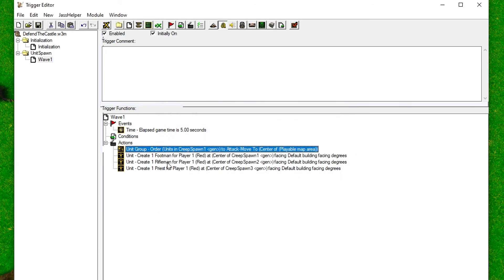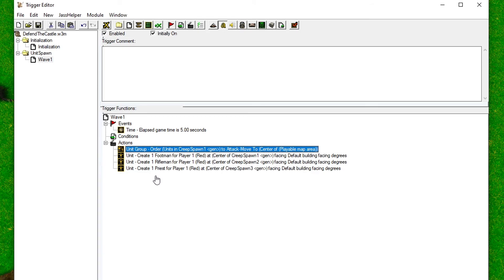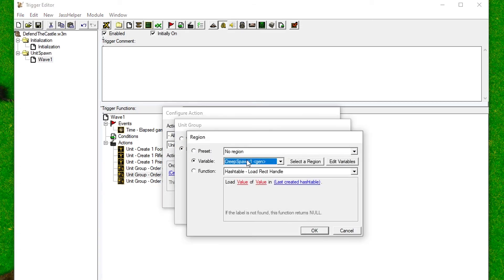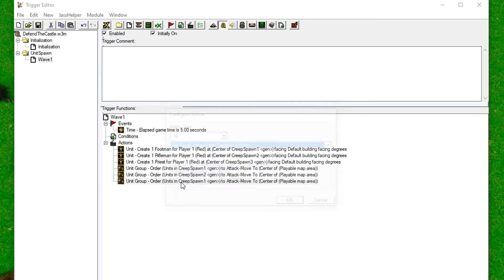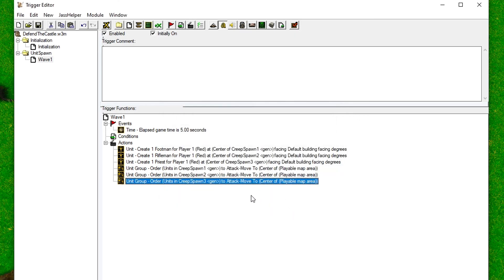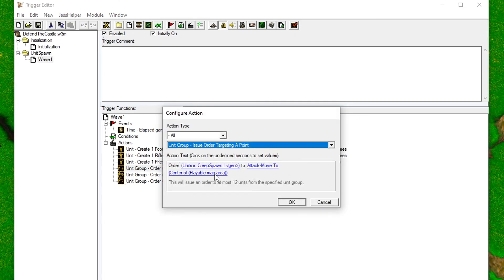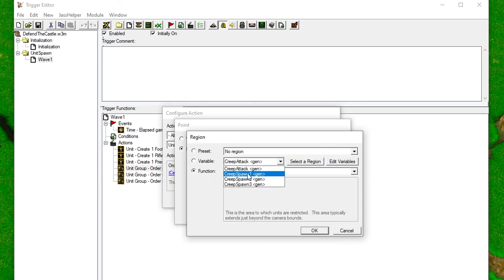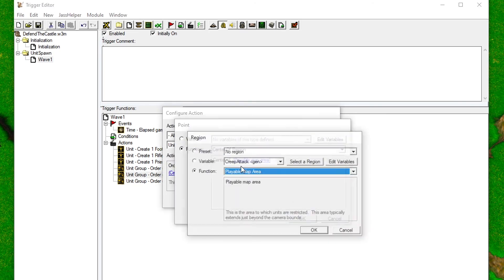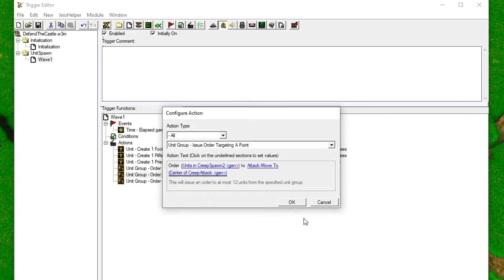Drag the action below the unit creation actions. We need to do this because the actions get executed from top to bottom. If we had the move action at the top, the units would not have been created yet and the game would not know what to move. Copy-paste the action three times and change the regions. Also remember to change the destination region to the Creep Attack region.